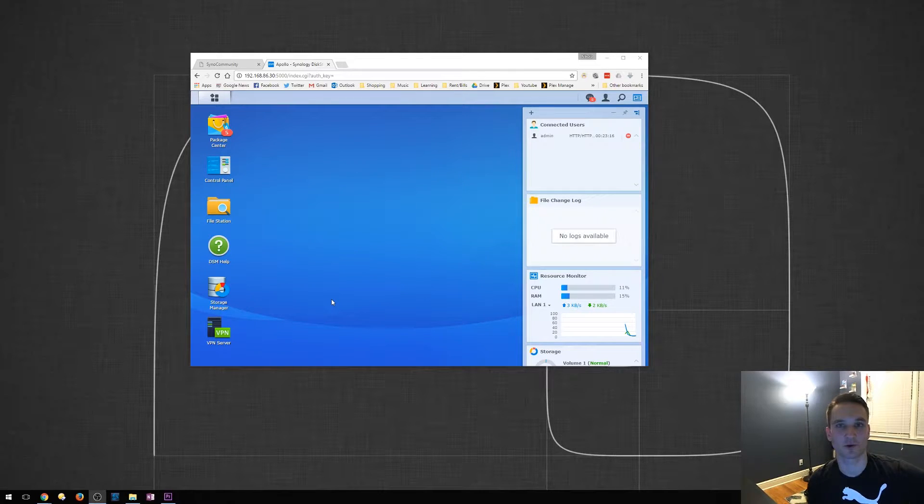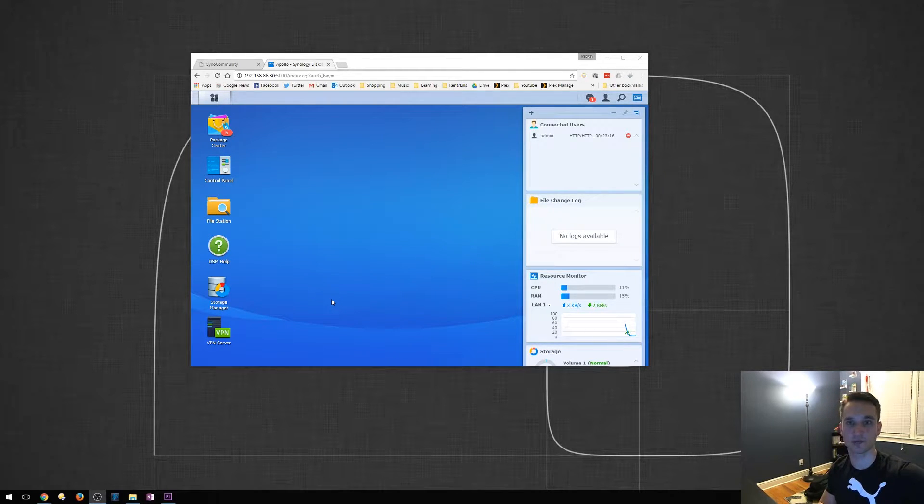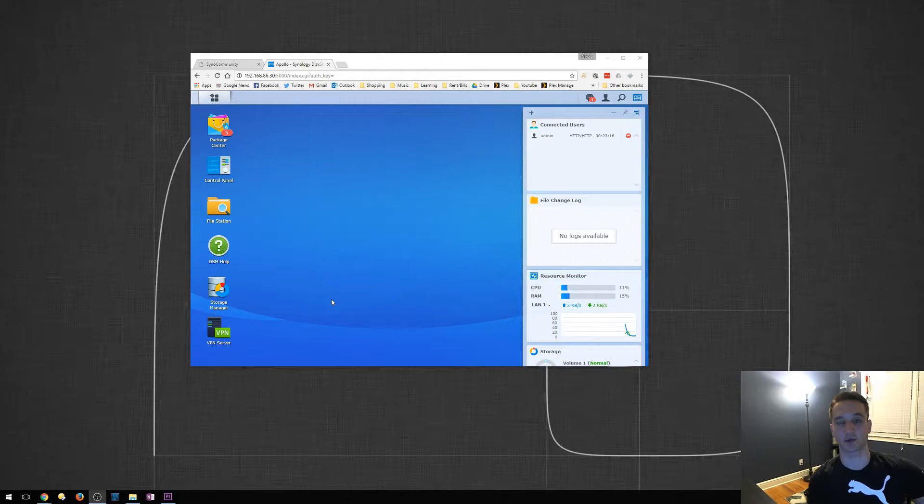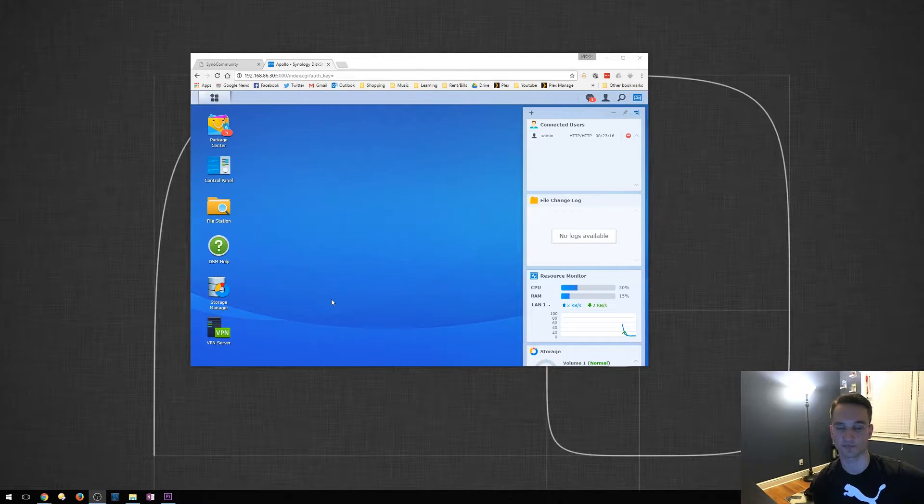Hey guys, Nick here with TechCore Duo. I'm showing you another Synology video on how to use link aggregation on a Synology.